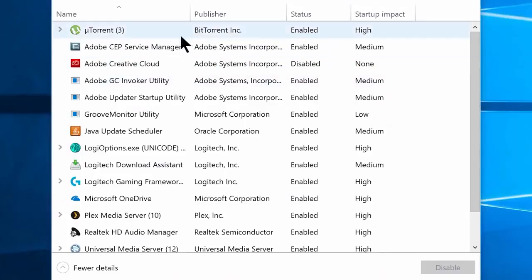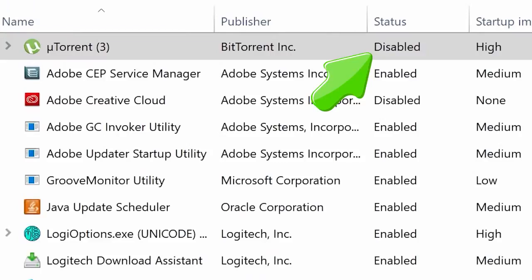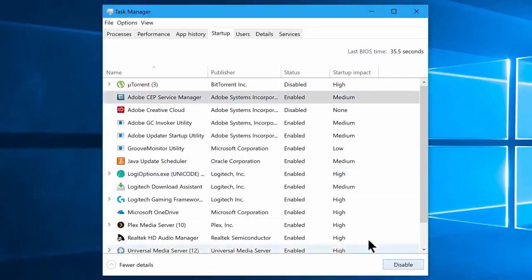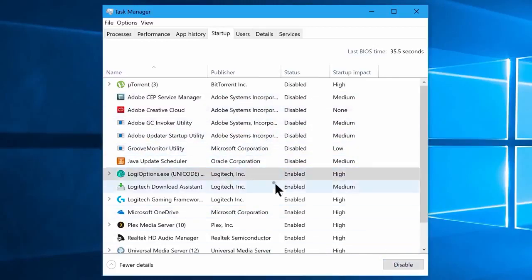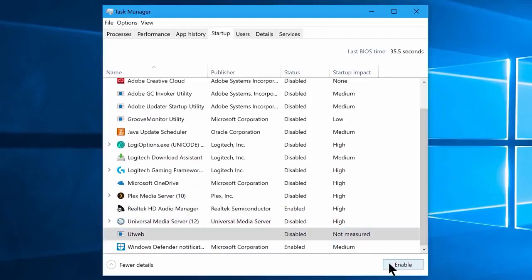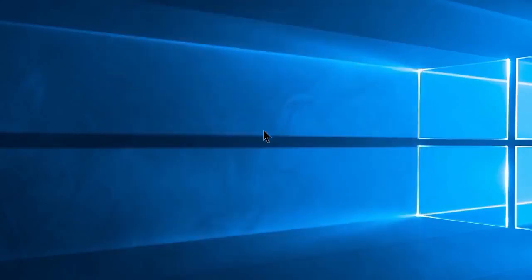So let's disable every unwanted program from starting up automatically when your system boots. Simply select a program and click on the disable button, which will disable it from automatic startup when Windows boots. If you have a preference for a particular app, you can leave that one enabled for startup. I highly recommend you do not disable your antivirus program and Windows Defender. Please note that changes will only affect you once you restart your system. By doing this, your Windows 10 boot time will become much faster, and it will increase performance by not allowing unwanted programs to run in the background.